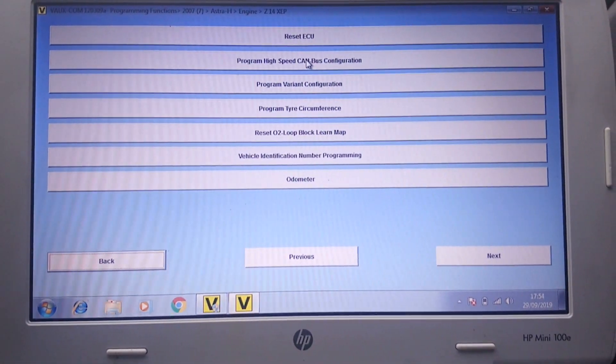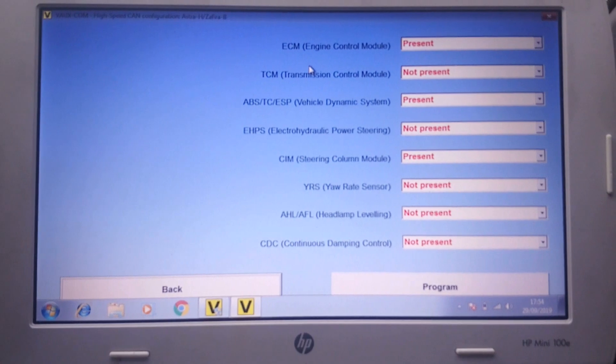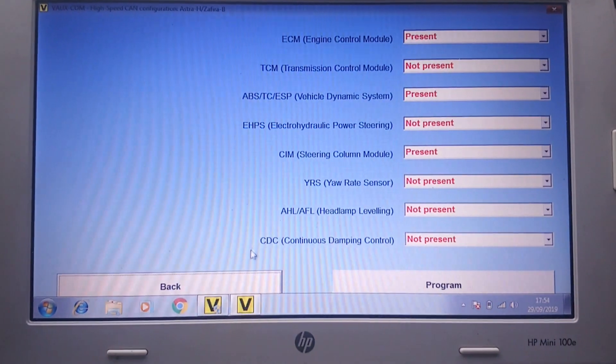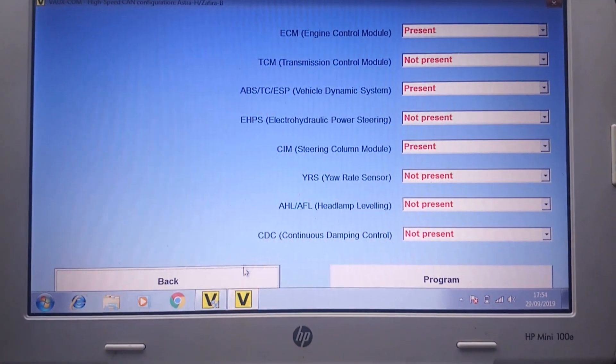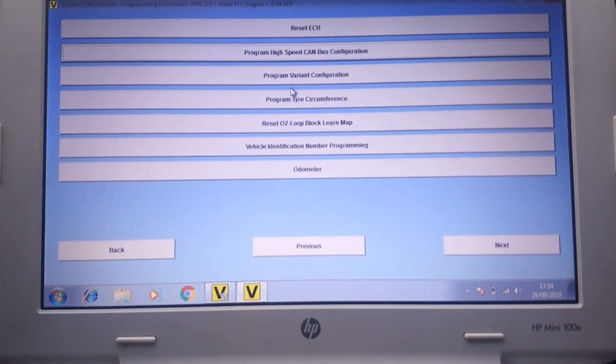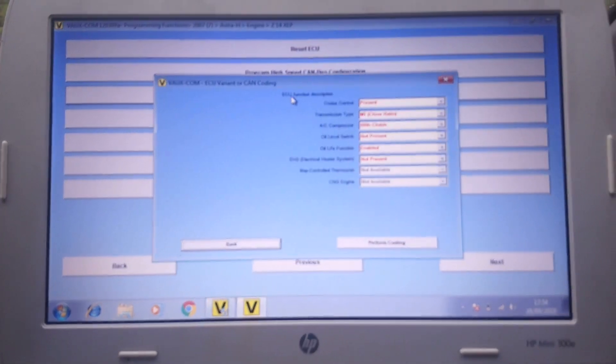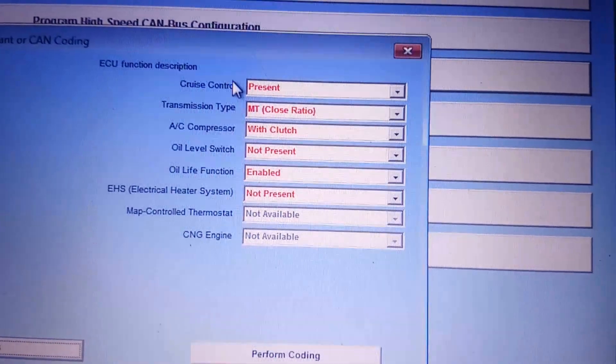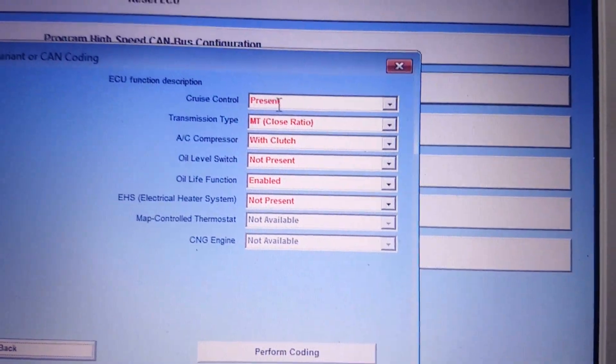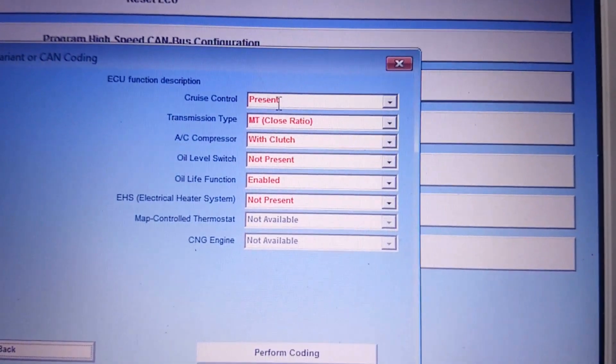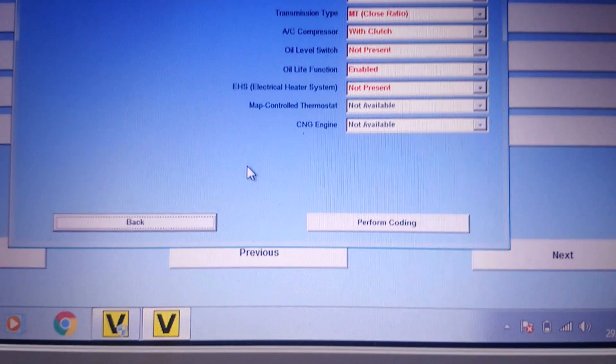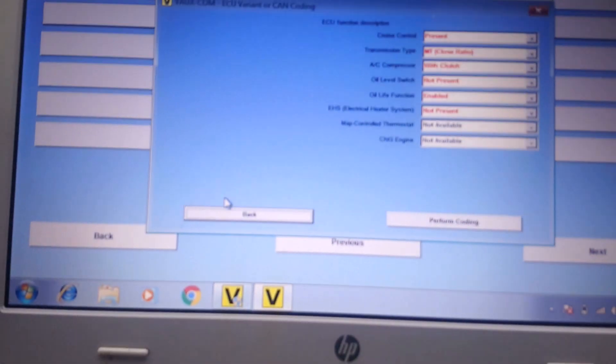Program high, I believe it is. No, I'm in correction - program variant configuration, that's the one. Right. Now if you have a look, cruise control. I've already done it so it's present, but you have to select that to present and program coding. That's the first one.